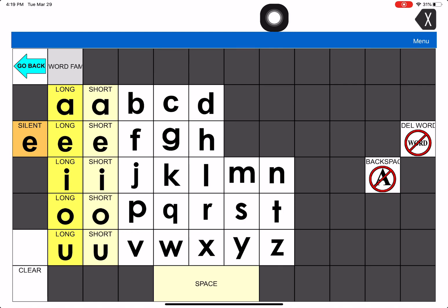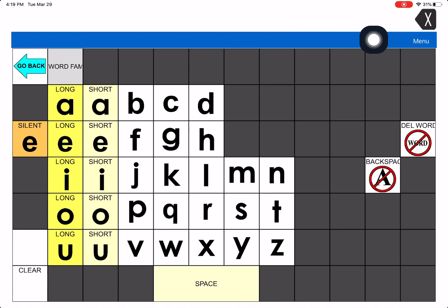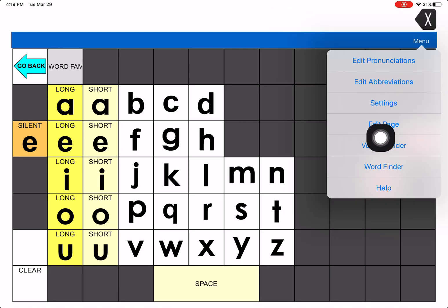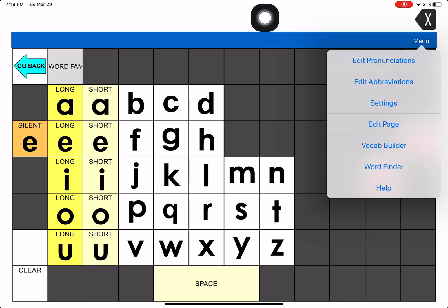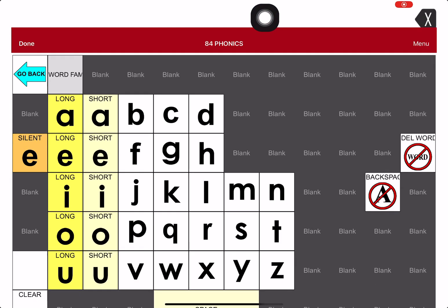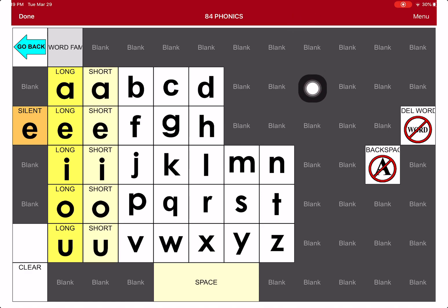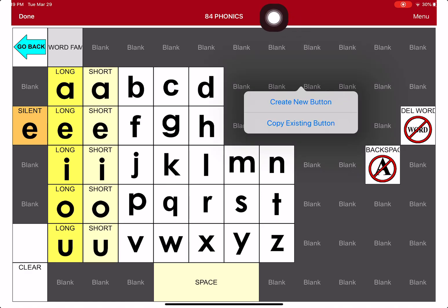You get to this page where you're on the phonics page. You then hit Menu right here. And once you hit Menu, you hit Edit a Page. So now you hit Edit Page. Now find any blank spot where you want to put something. I'm going to hit this one right here. So I hit Blank Spot, and I hit Create a New Button.